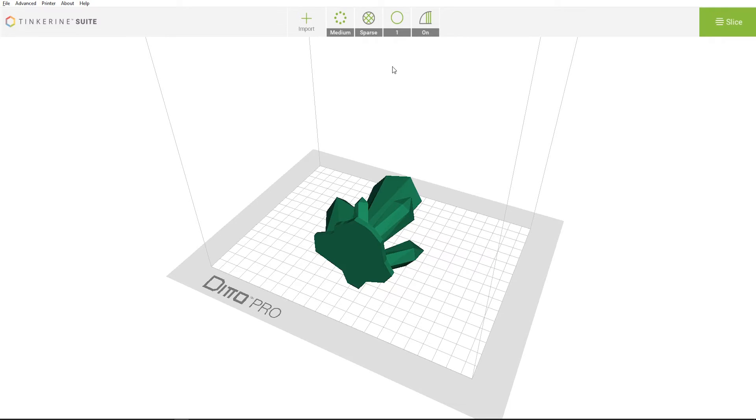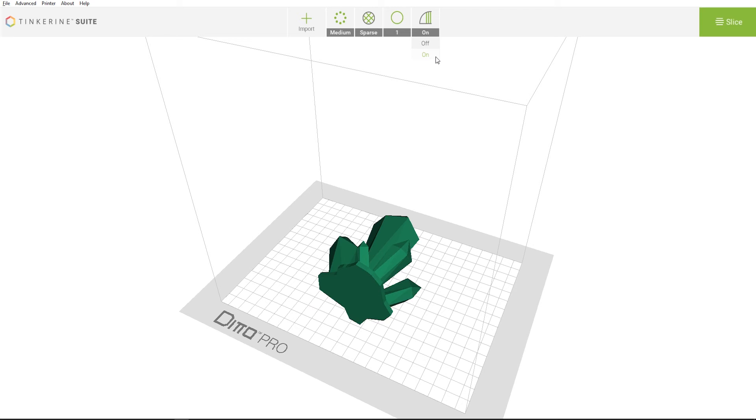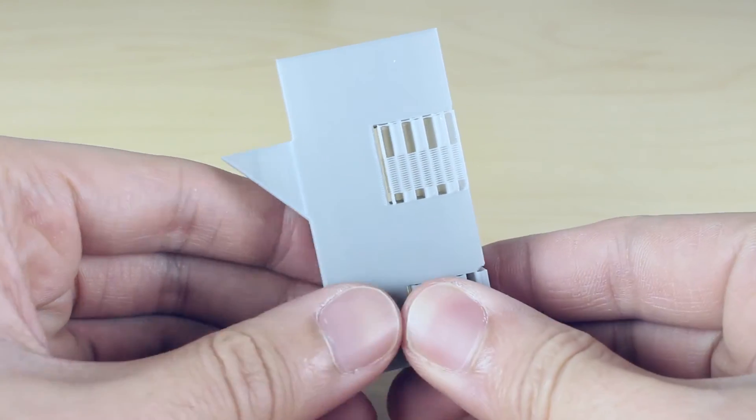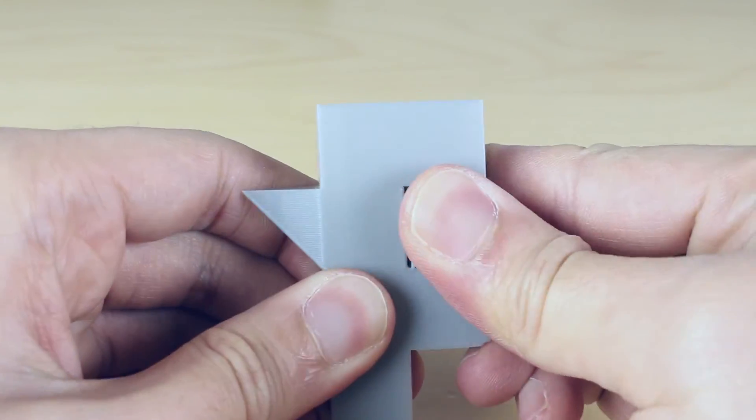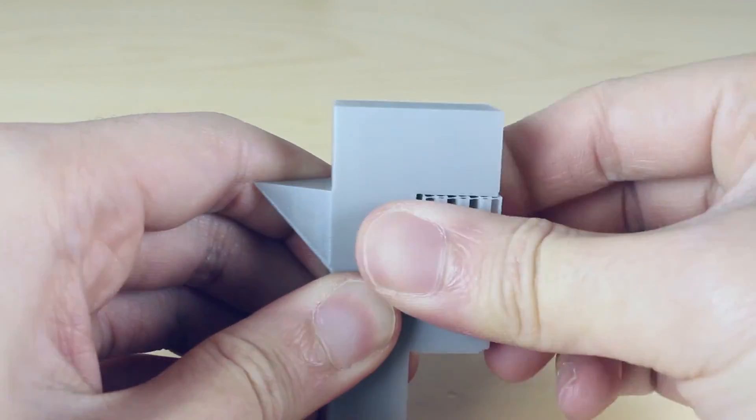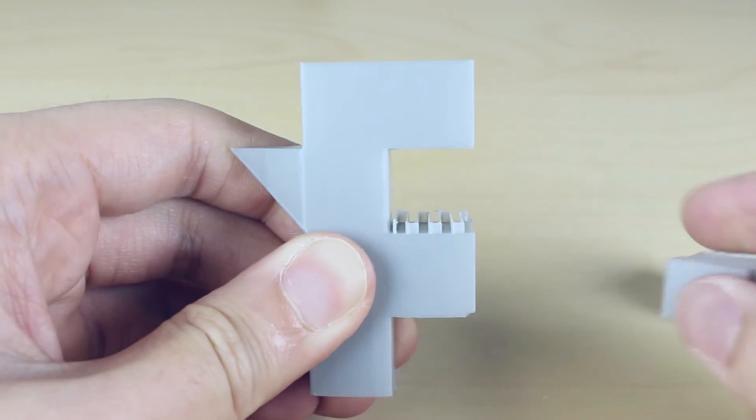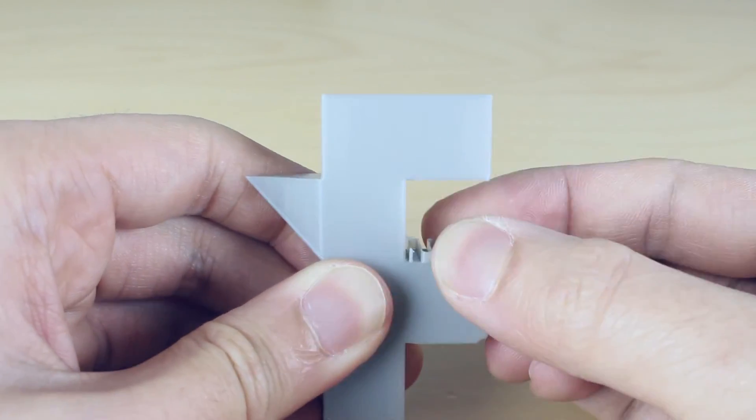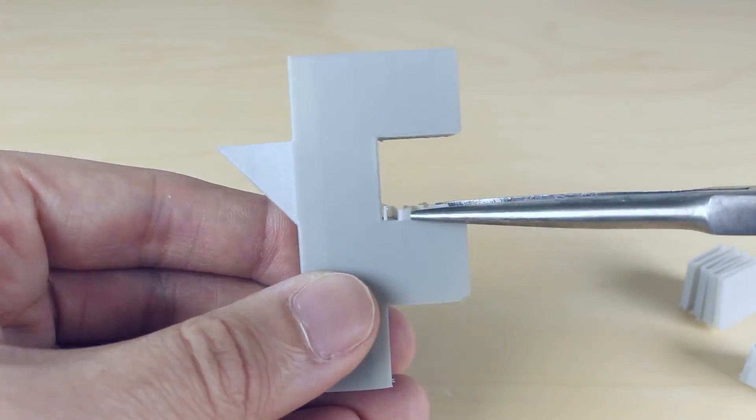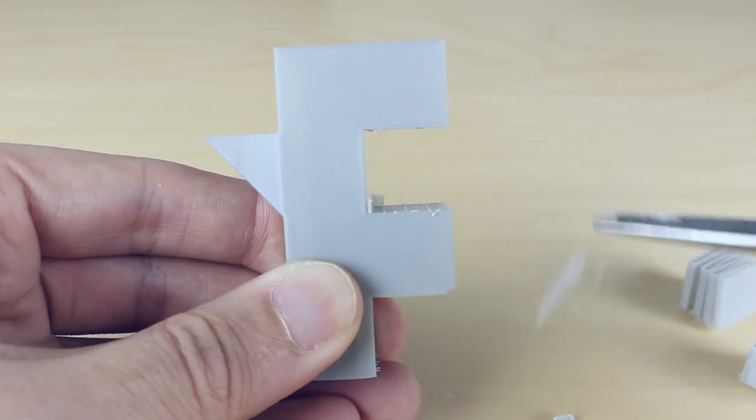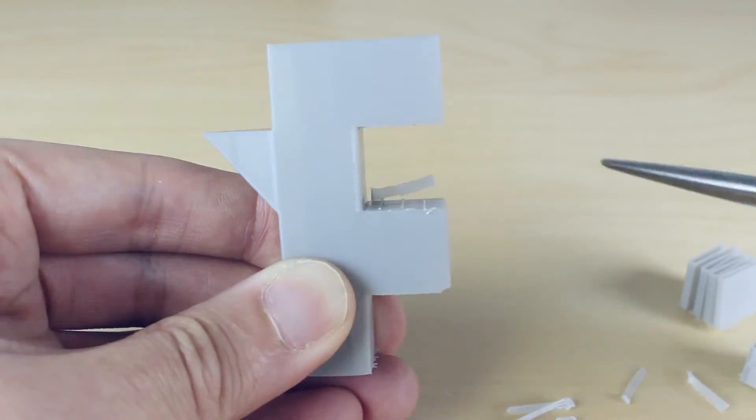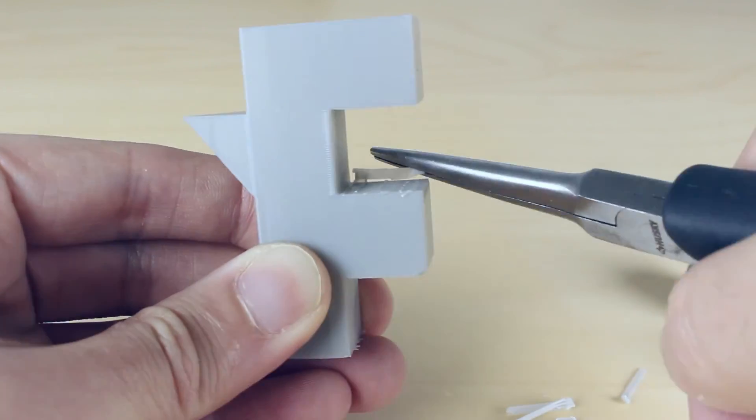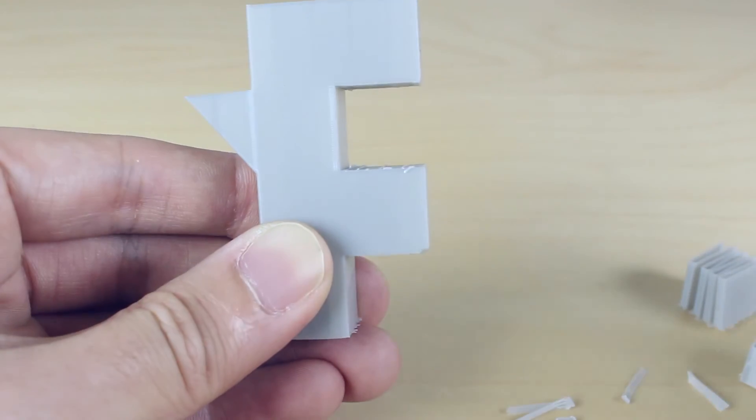Let's take a look at the wall selection menu. Use the wall tool to adjust the thickness of your model's exterior surface. Depending on the number of walls you select, each would add the respective amount of layers that make up the outer surface. Last, we have the support tool. Turning on the support option will generate printed supporting structure for overhanging parts of the model. This allows parts of the model that are suspending in mid-air to print out successfully. After the print is complete, the supporting structures can be peeled away by hand or a pair of pliers.